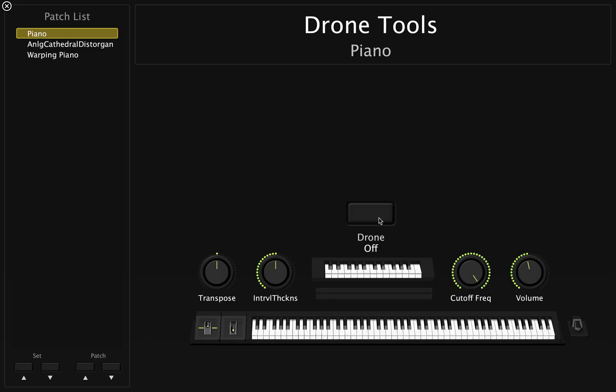Drone Tools is a minimalist Mainstage 3 template with a custom MIDI plugin script, and this is a great solution for someone who is looking for a latch feature for your pad sounds.